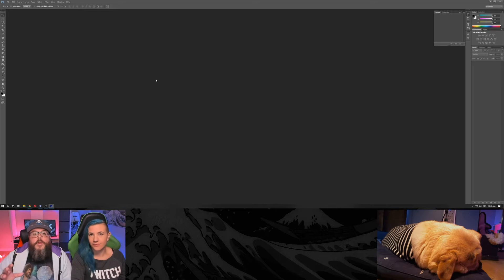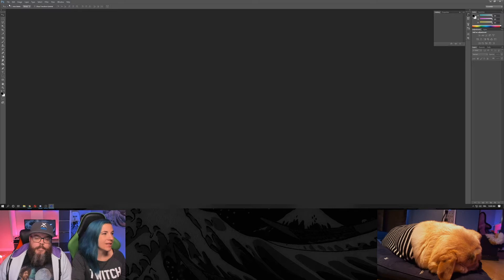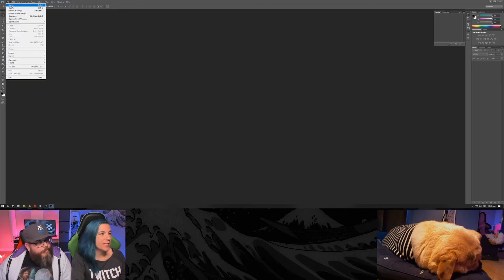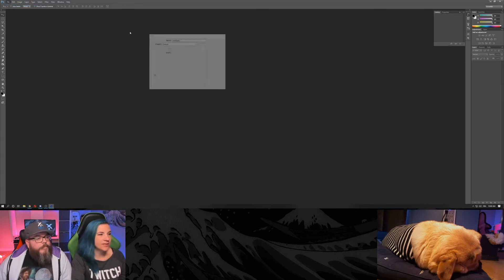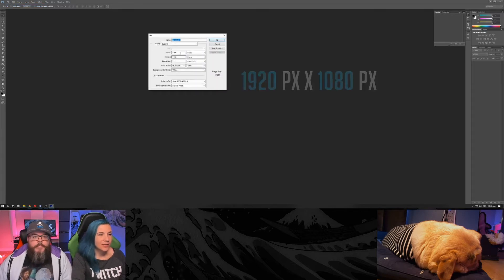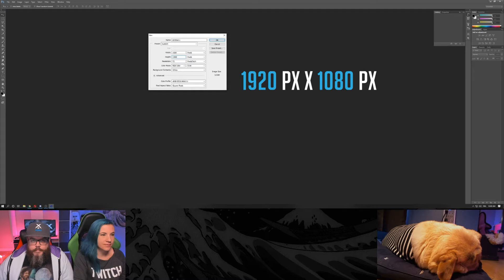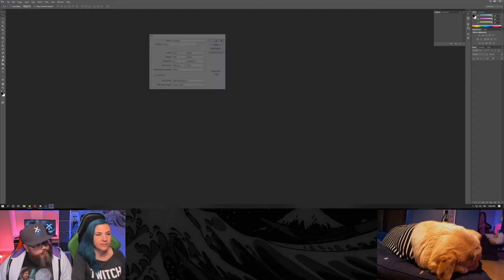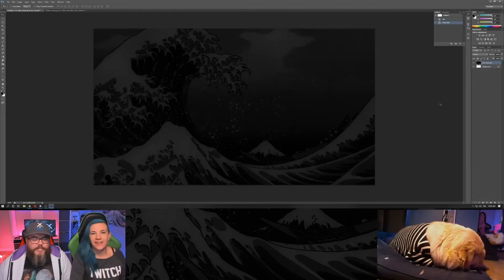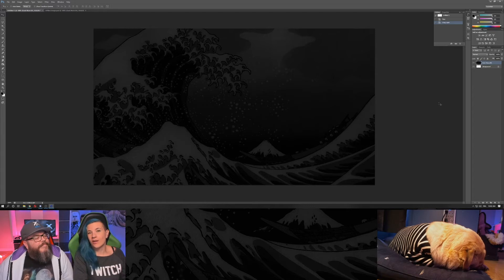Using Photoshop, create a new document. The size needs to be 1920 pixels by 1080 pixels. Leave the resolution at 72. Then drag and drop the background of your choice — it needs to be at least as big as the canvas.